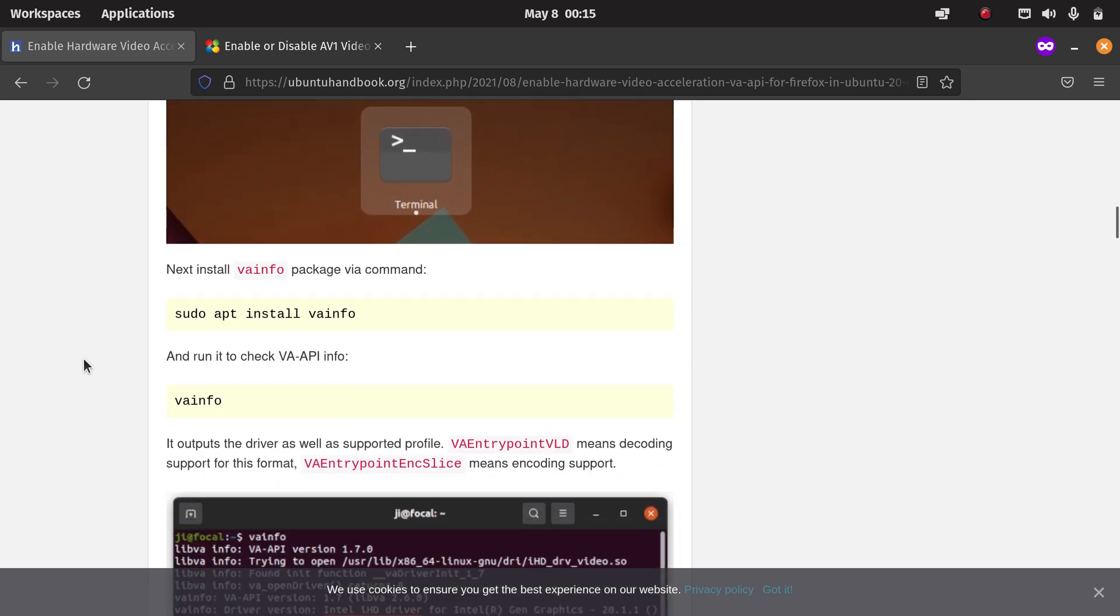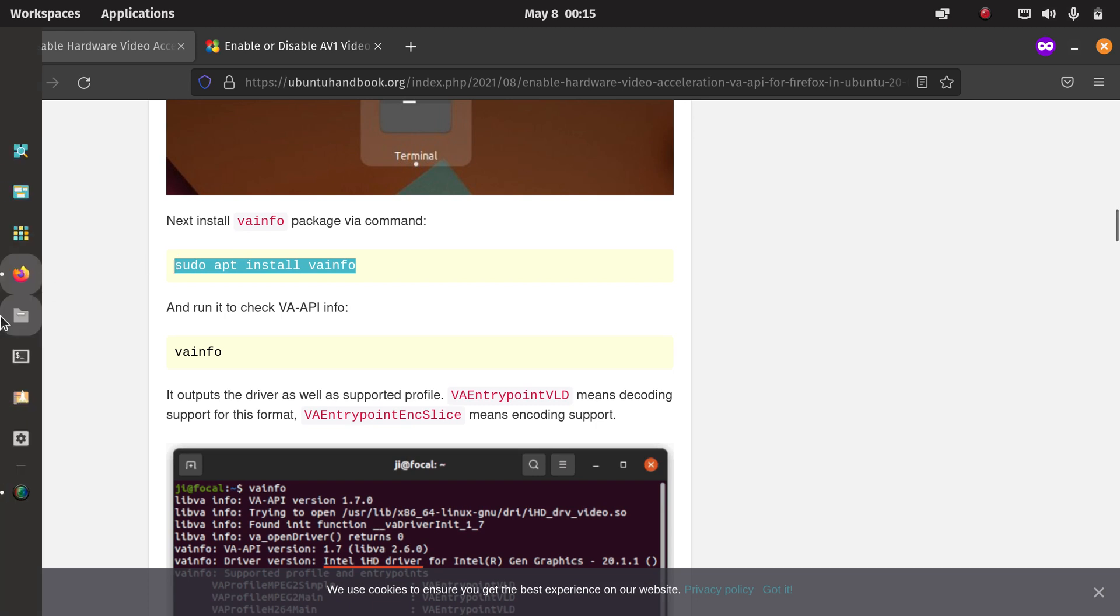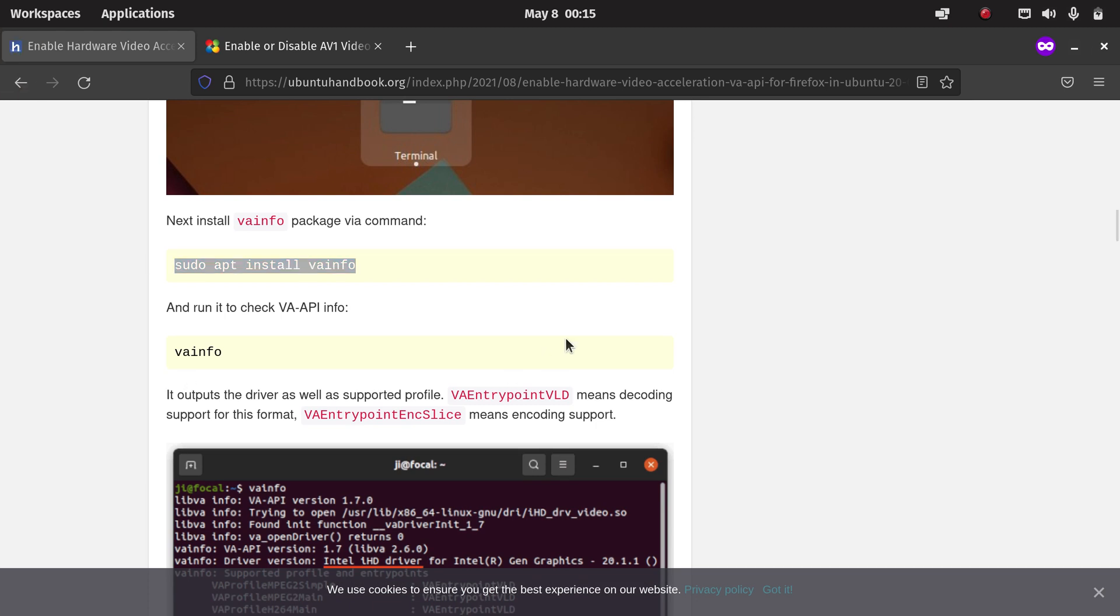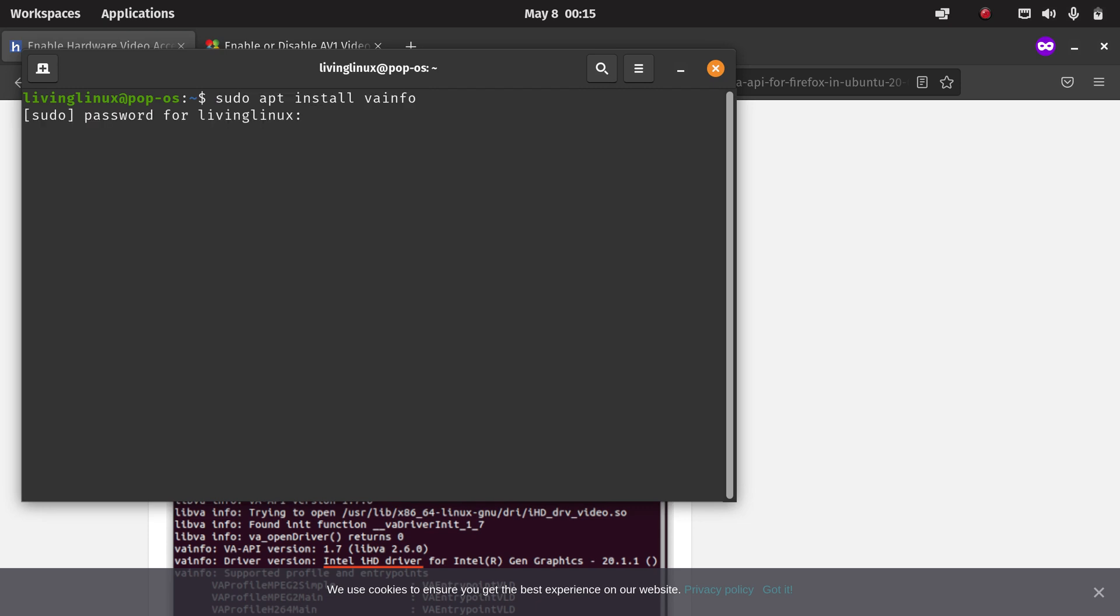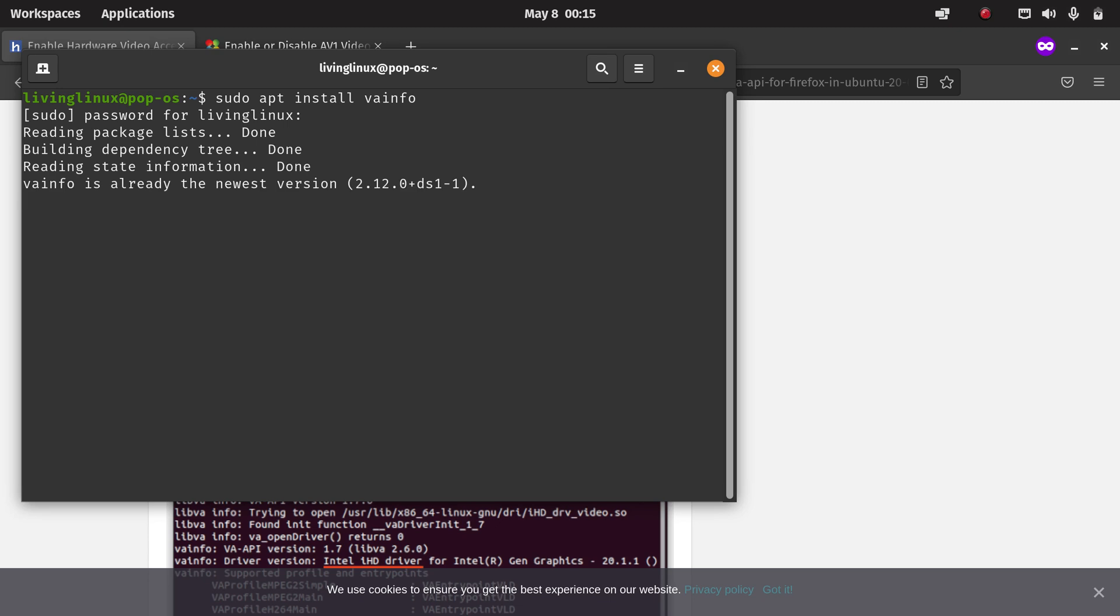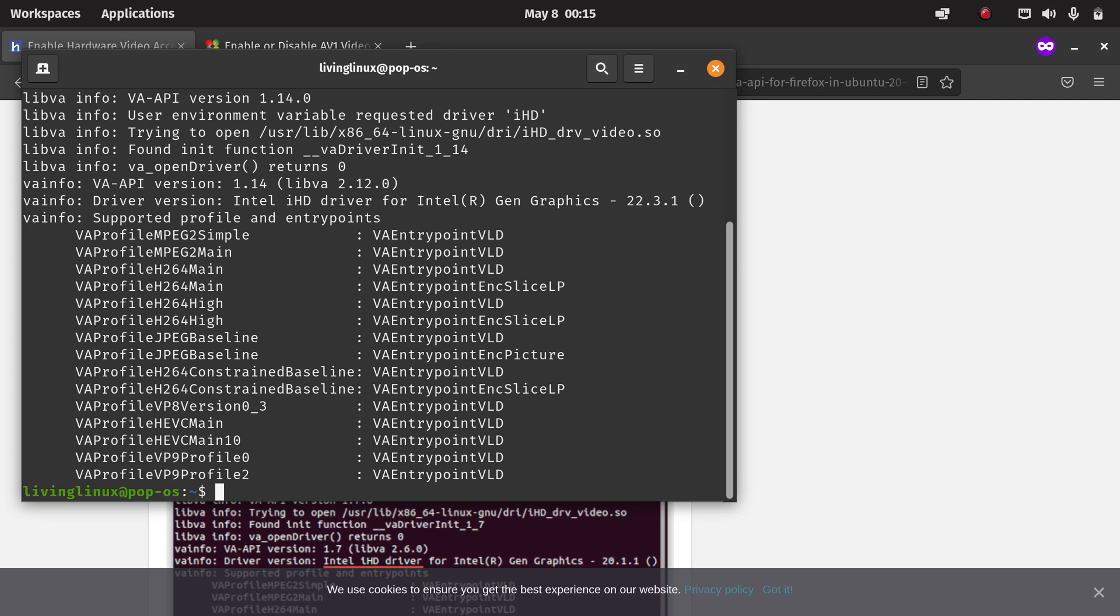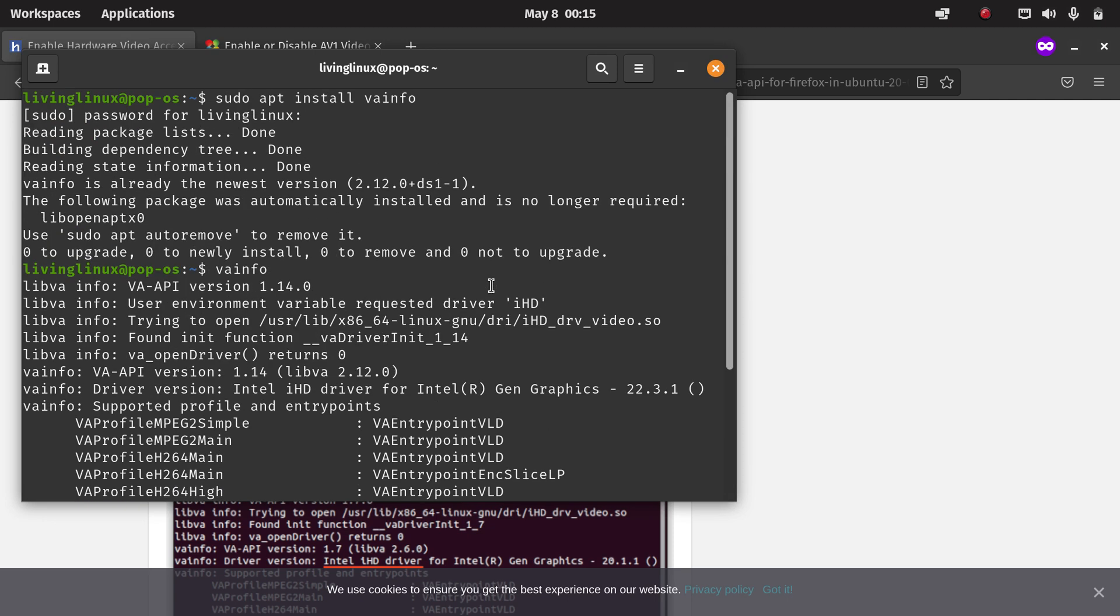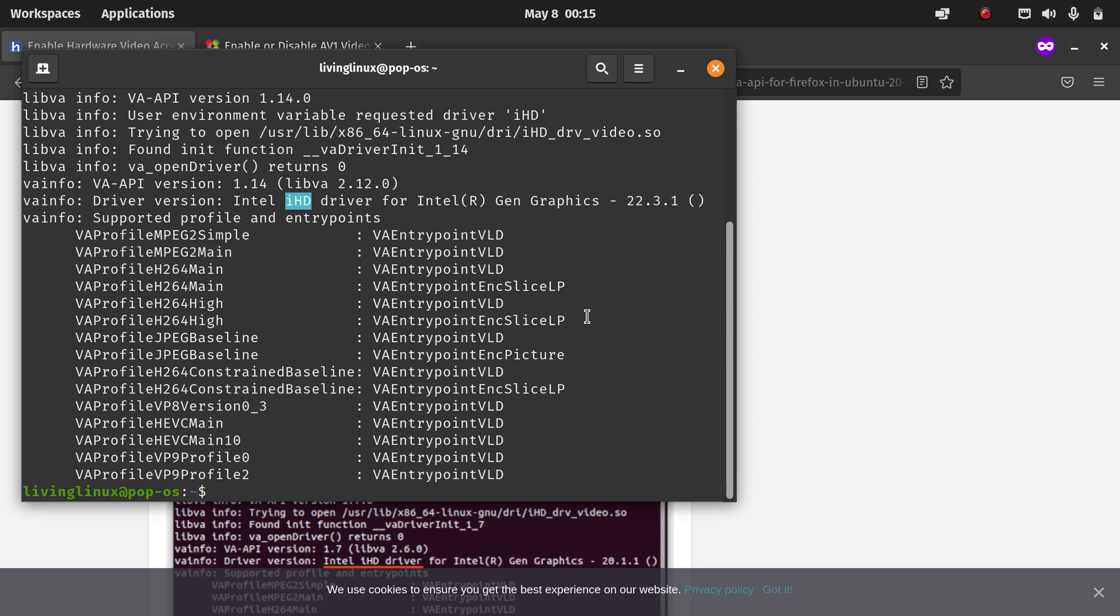What you can do is install va-info. Just for the sake of this demo I will run this command again, but it's already installed. At least you know what you have to do. Here it says that it's already installed, so that's not a problem. Then with va-info...